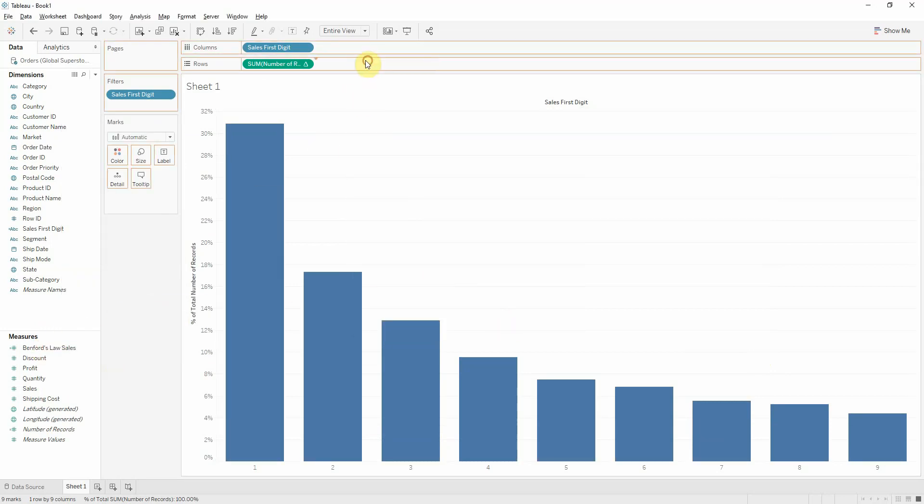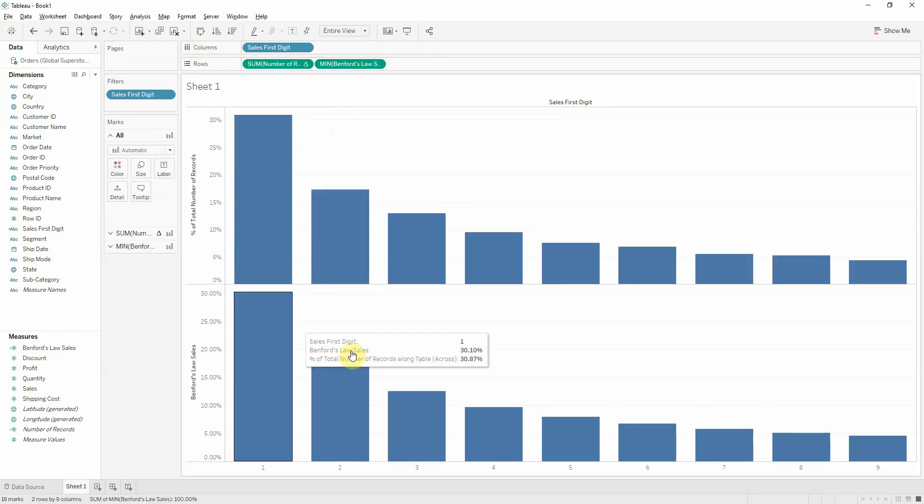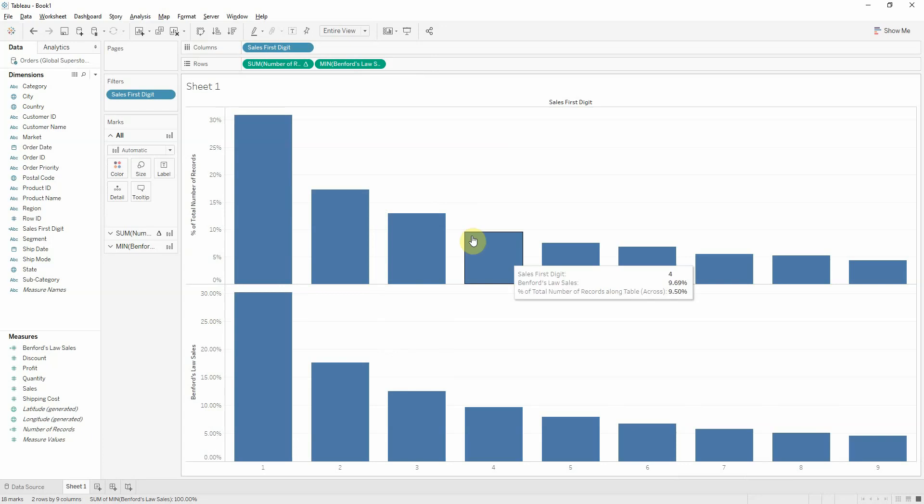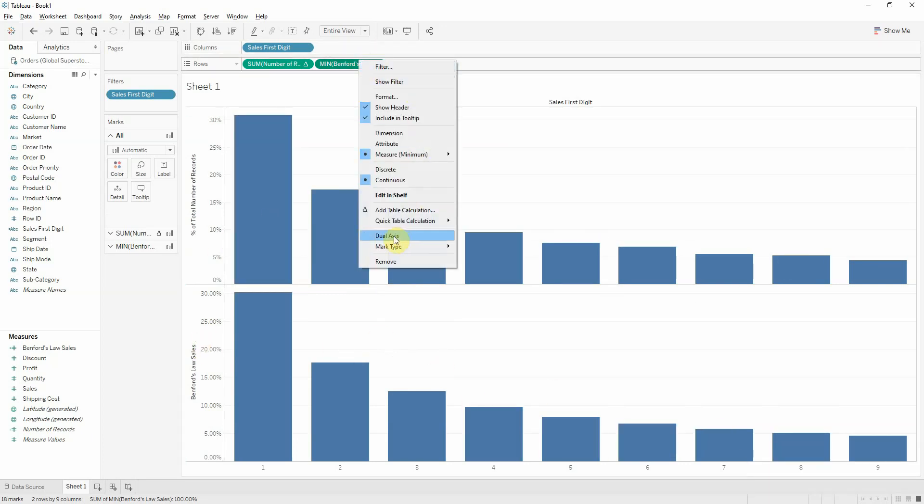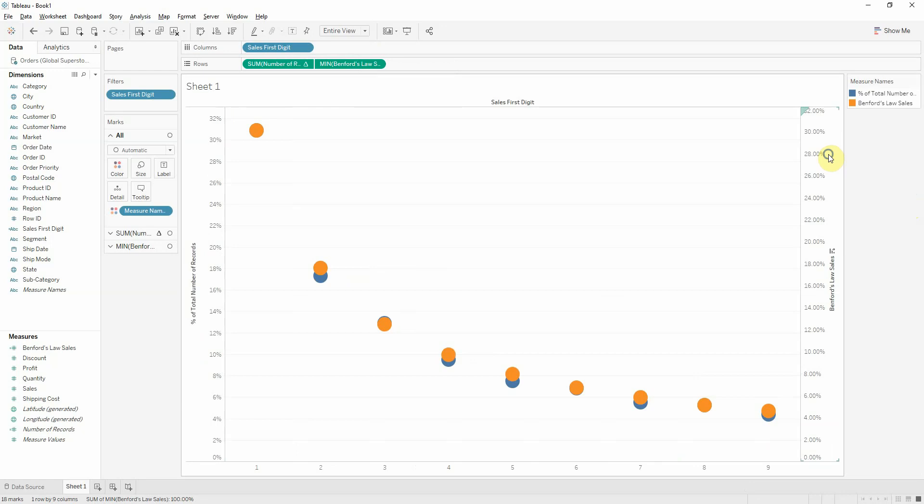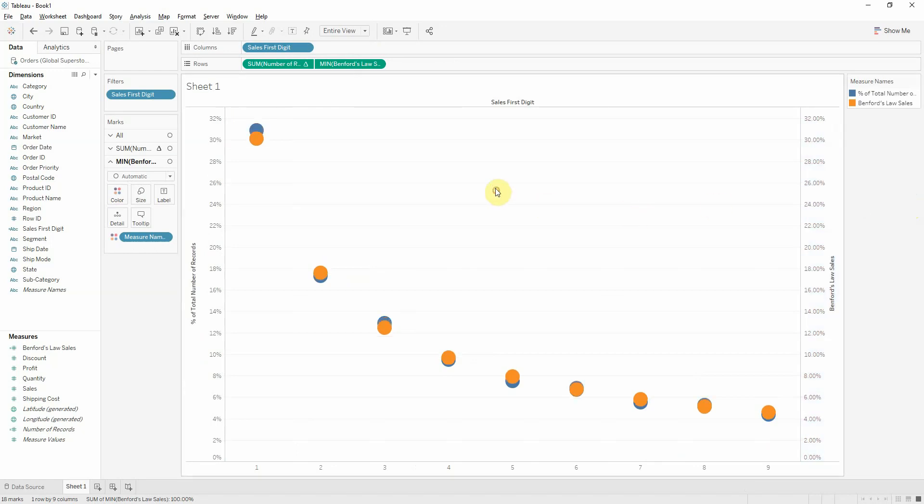So if you bring that here in rows, we see our two distributions. They look like they're following the same curve. But we can check this out more with dual axis and synchronized axis.